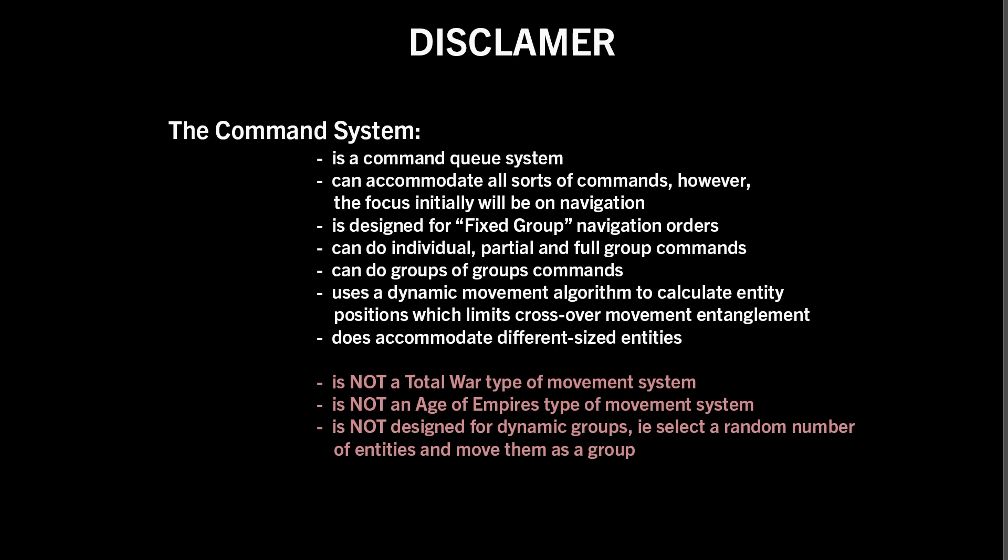It's designed to work with vehicles and other things as well, so not fully proven that part of it, but it definitely works with different size entities. What it definitely is not is a Total War type movement system. It's not like Age of Empires movement system. I haven't implemented archers at the back or anything like that.